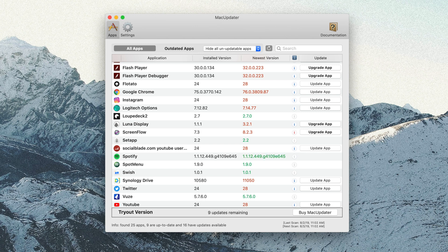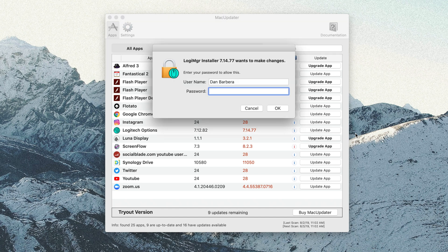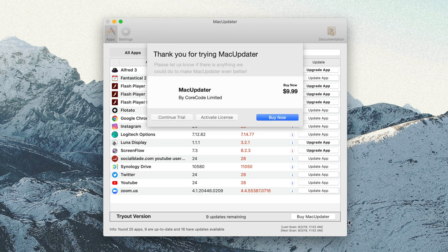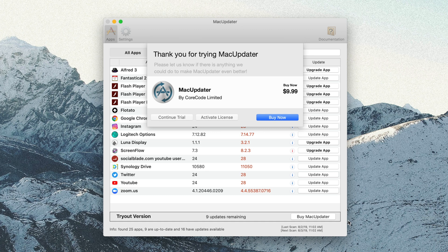Some apps do, however, require additional installation steps, and so Mac Updater will facilitate that for you. The app is a free trial for up to 10 applications, but then after that limit, there is a one-time purchase of $9.99, but I highly recommend it in order to help keep your system up to date at all times.